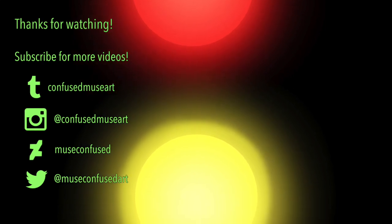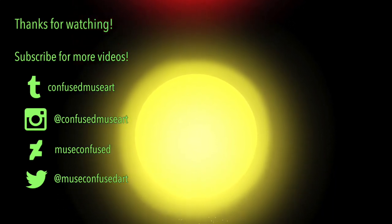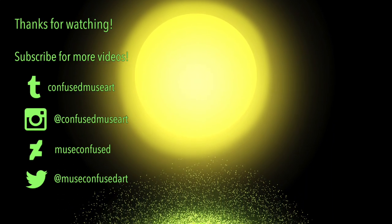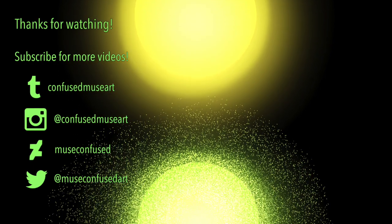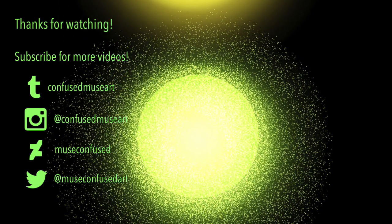If you're new here, please consider liking the video and subscribing for more art videos. Once again, I'm Muse. Thank you so much for watching and I will see you next time. Bye!